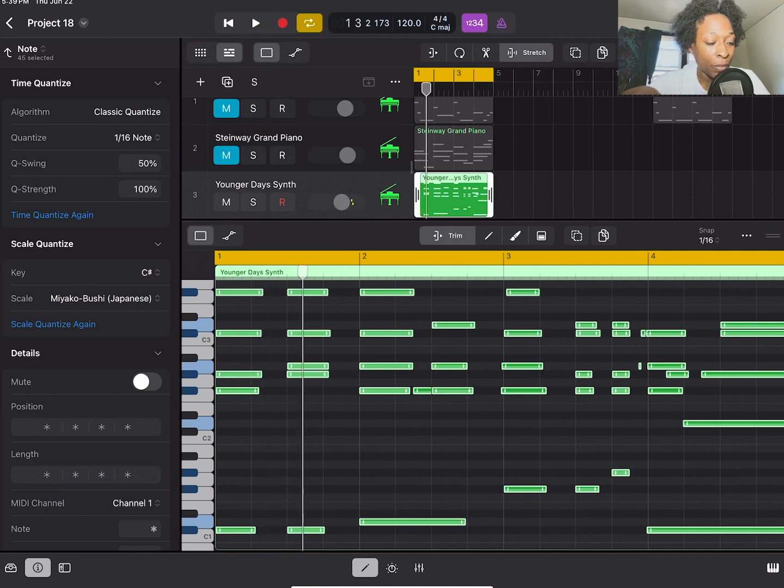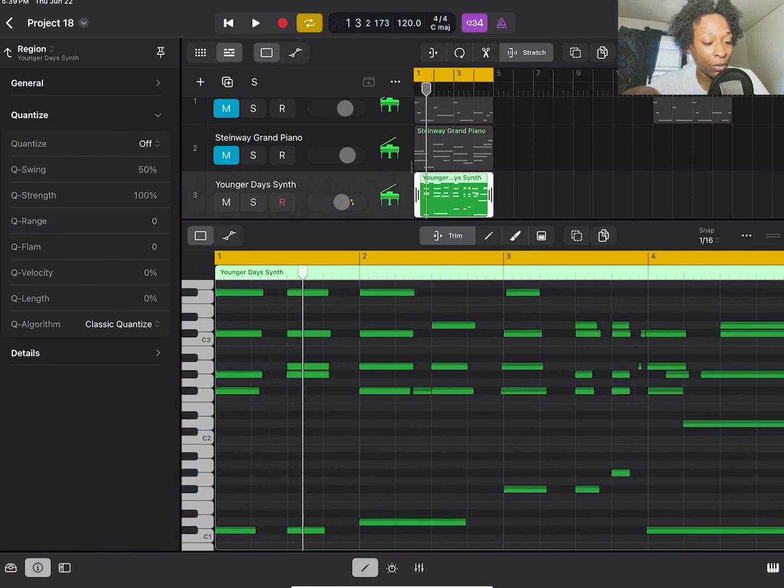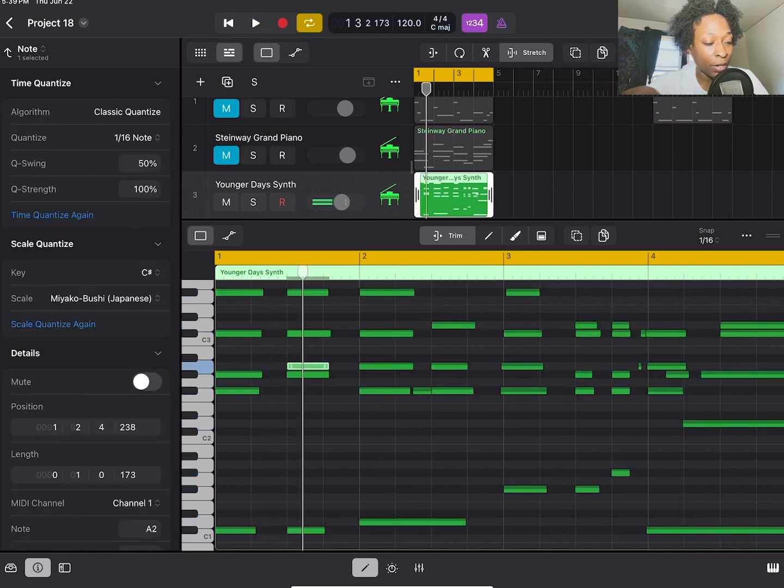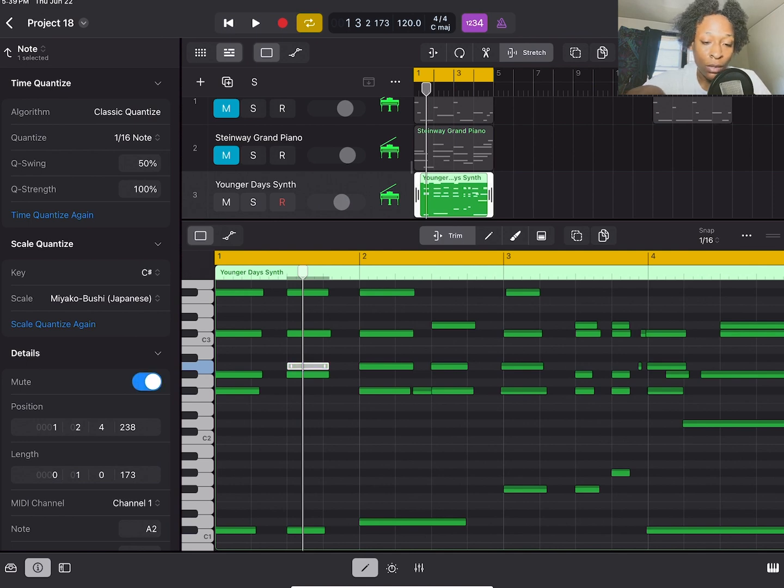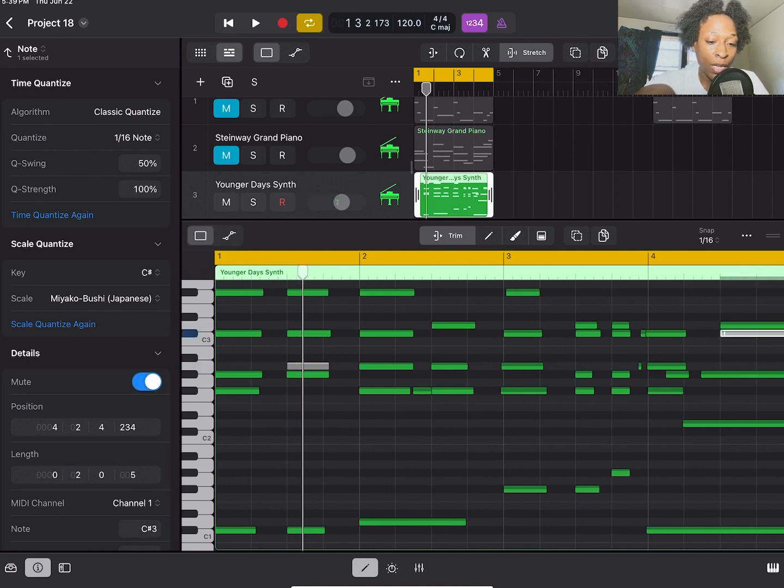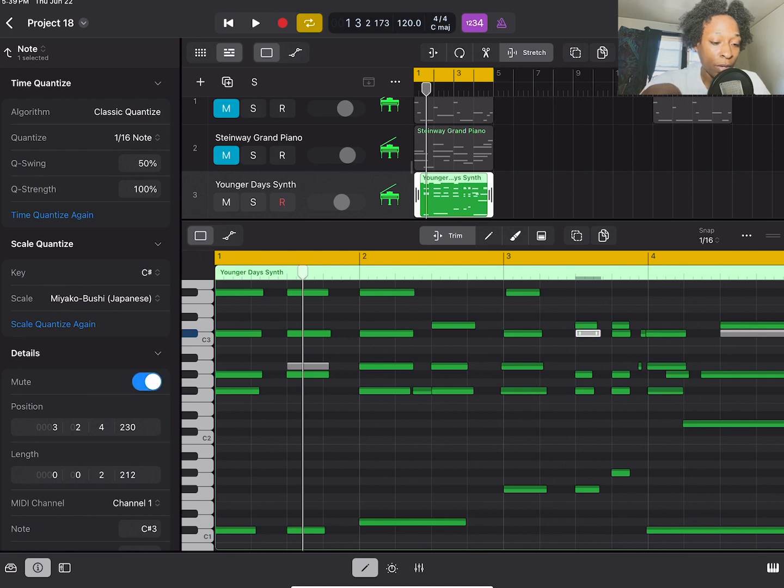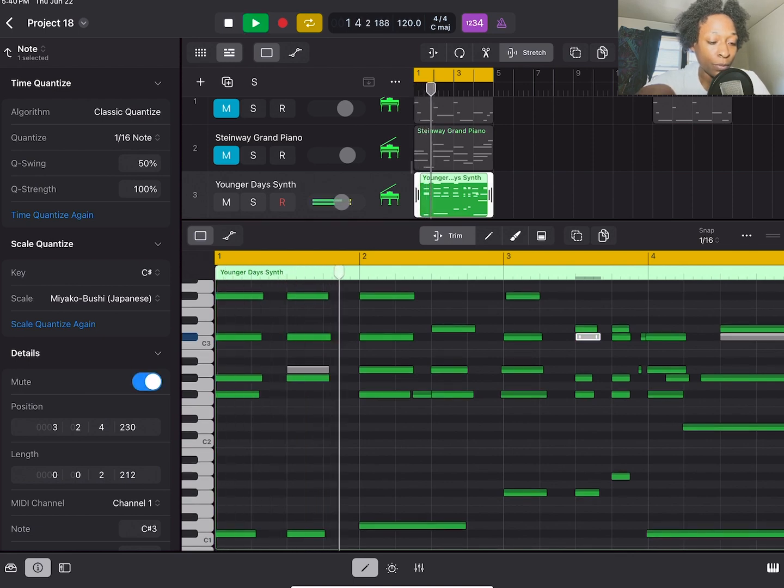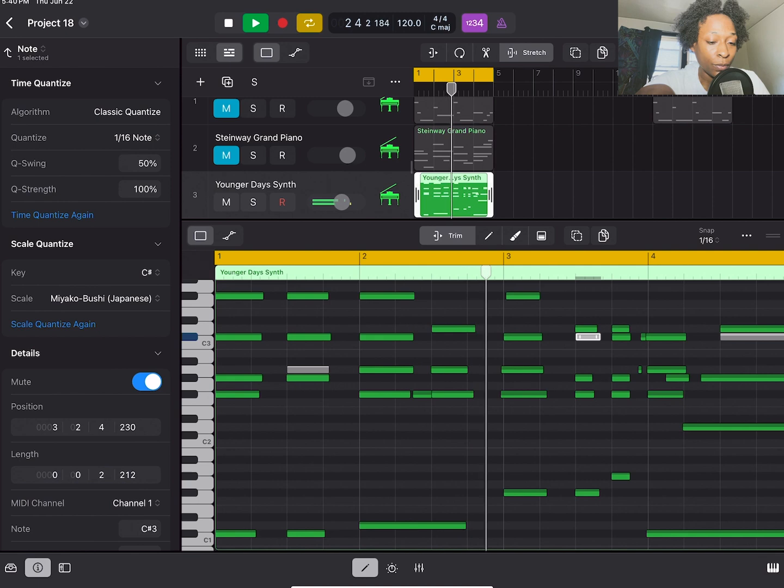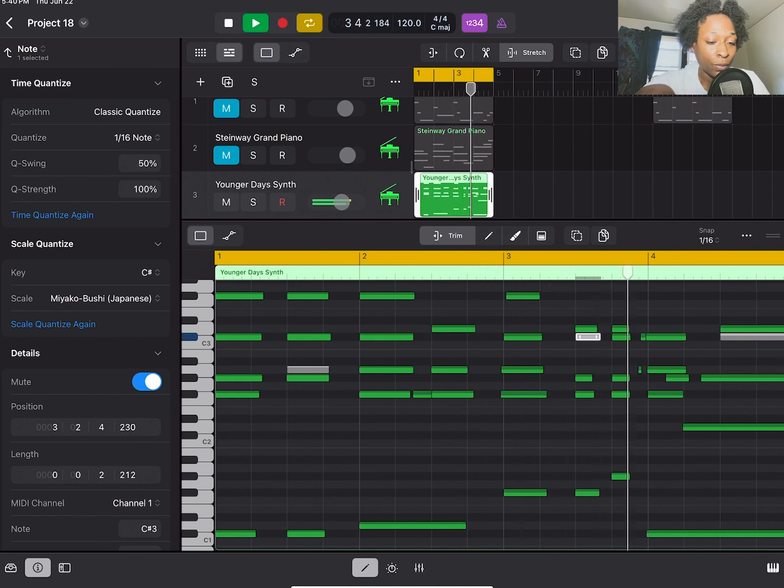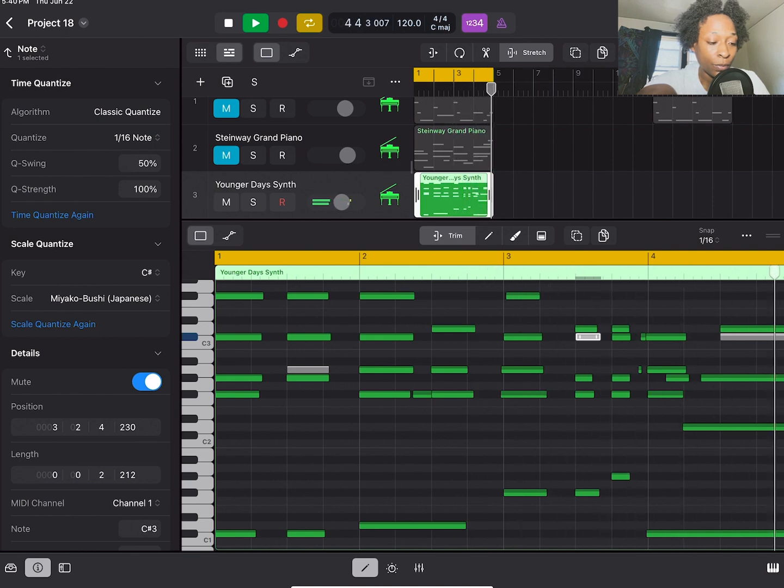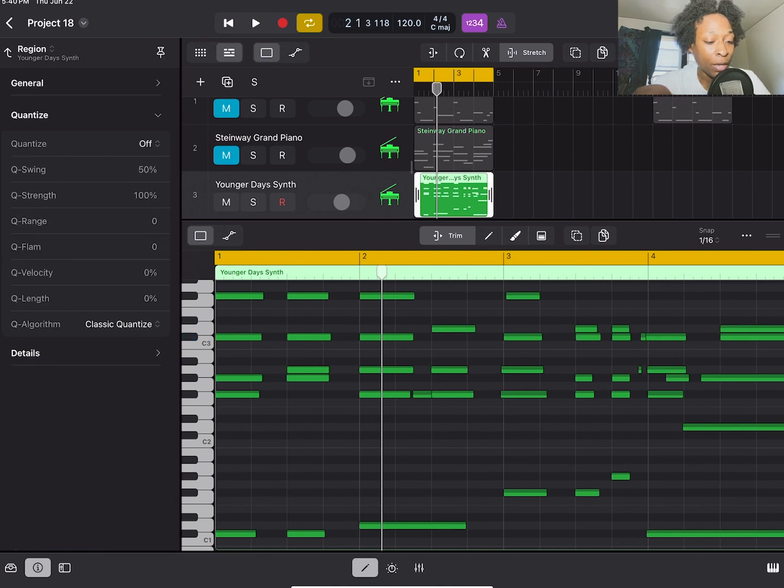You can also mute notes in a chord. So right here, I could just mute that. I can mute that note and just see what it sounds like without that note. And if you want to turn back, you can unmute it. You can totally make the Apple loops your own. You can even transpose it all up.